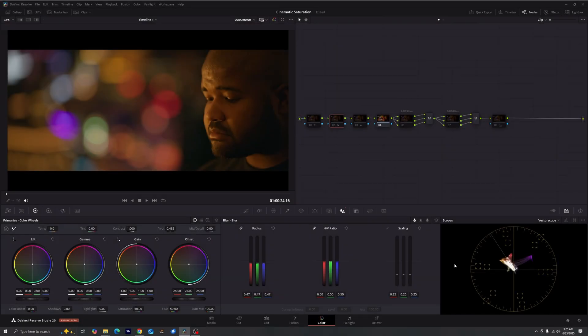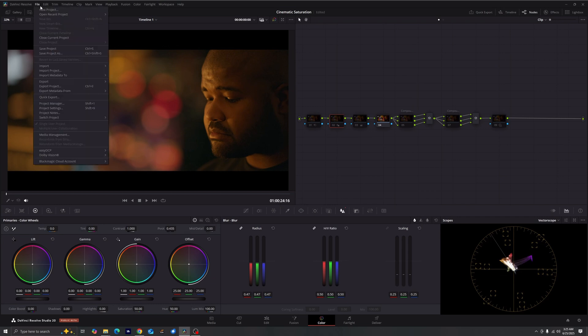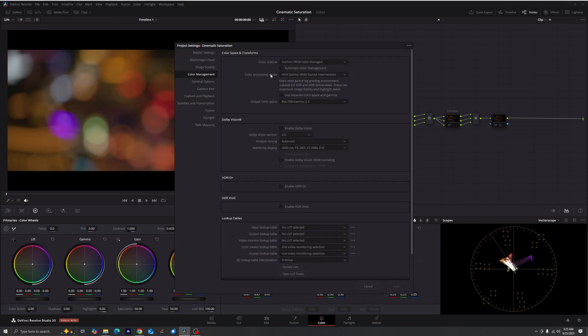Let's go ahead and head into Resolve. All right guys, so here we are in DaVinci Resolve. First let's talk about our color management real quick. We're going to File, Project Settings. For our color science we're using the DaVinci YRGB color managed timeline with the color processing mode of the HDR DaVinci Wide Gamut, and then we are going to Rec.709 Gamma 2.4 because that is what our display is calibrated to, which also matches what we are delivering.